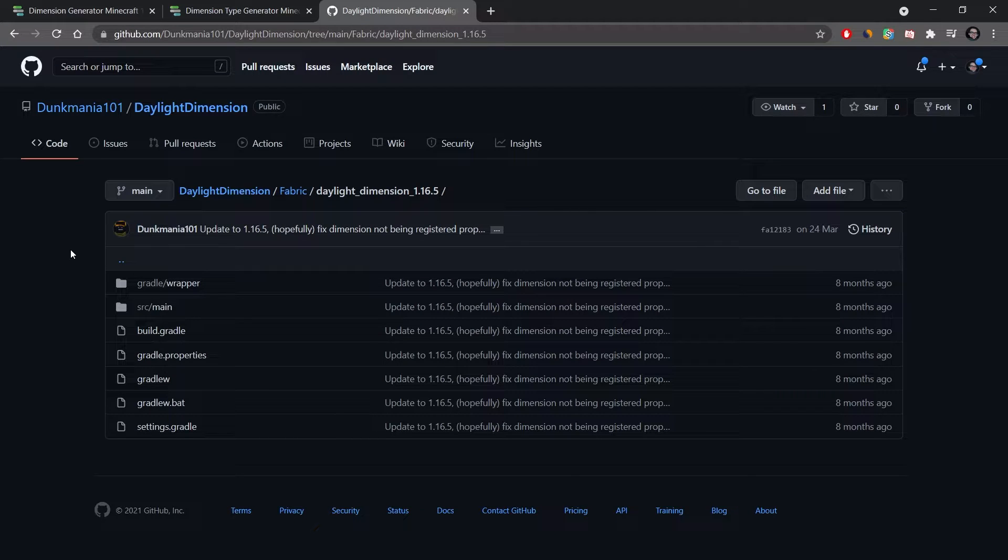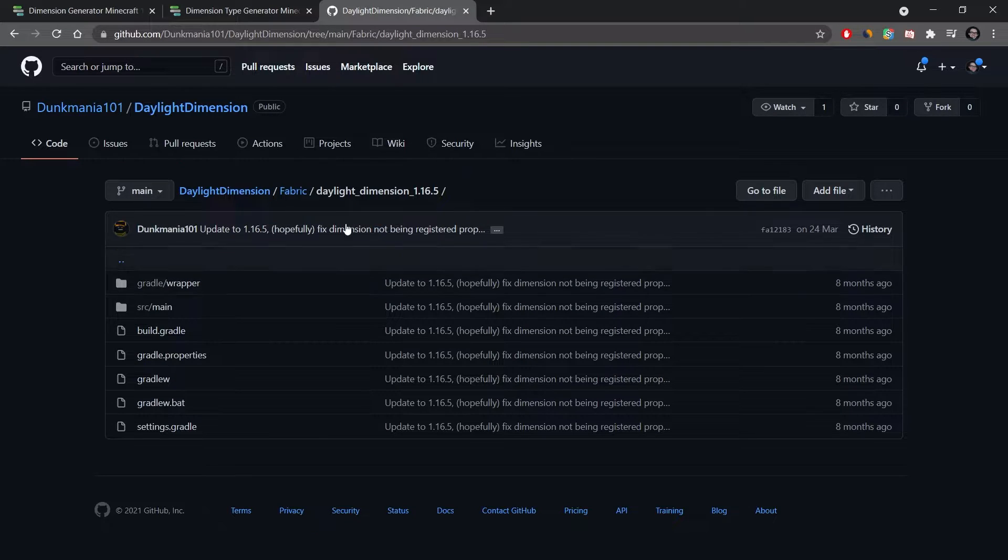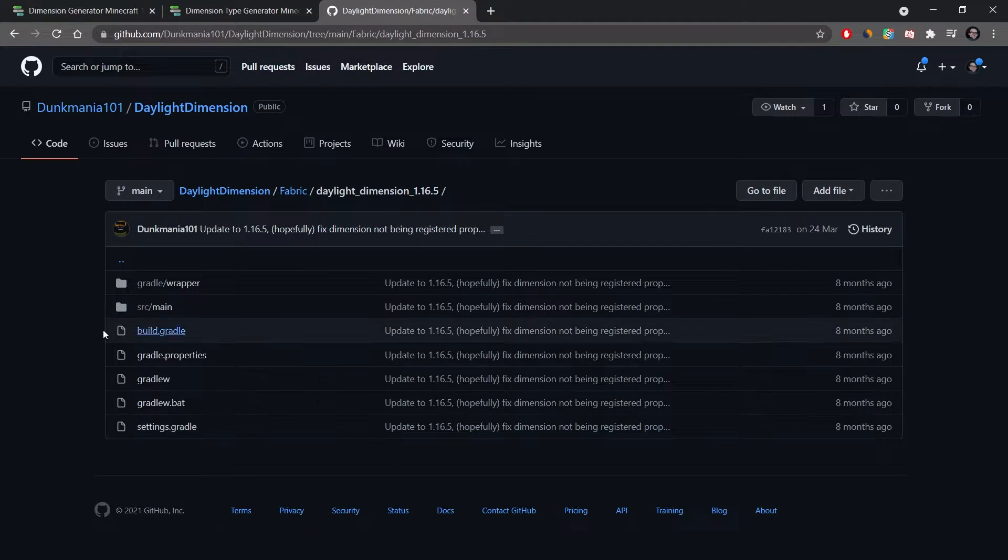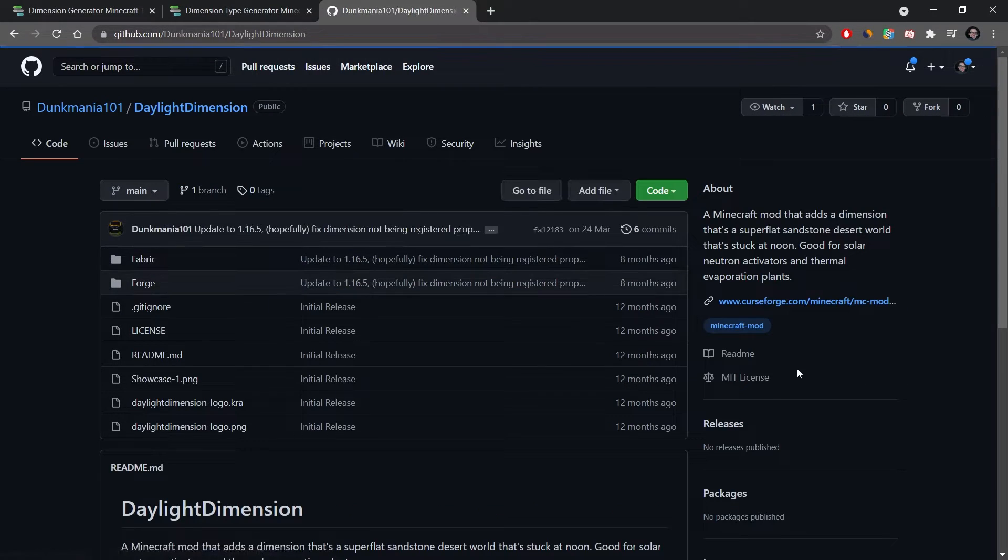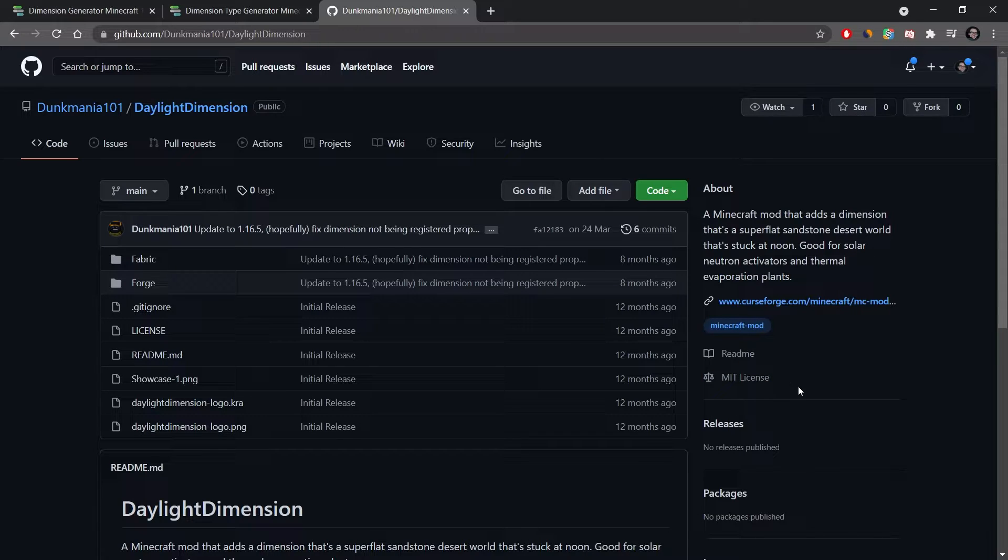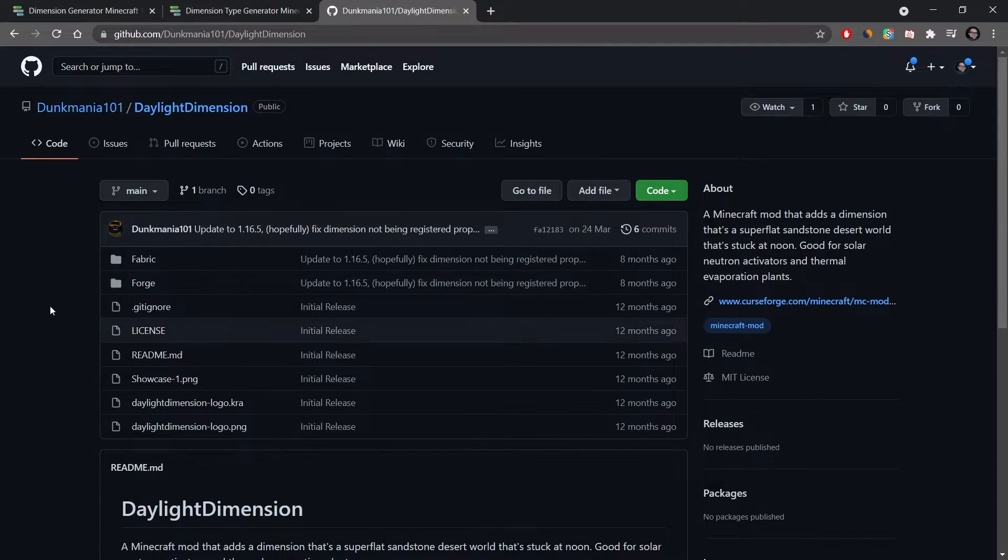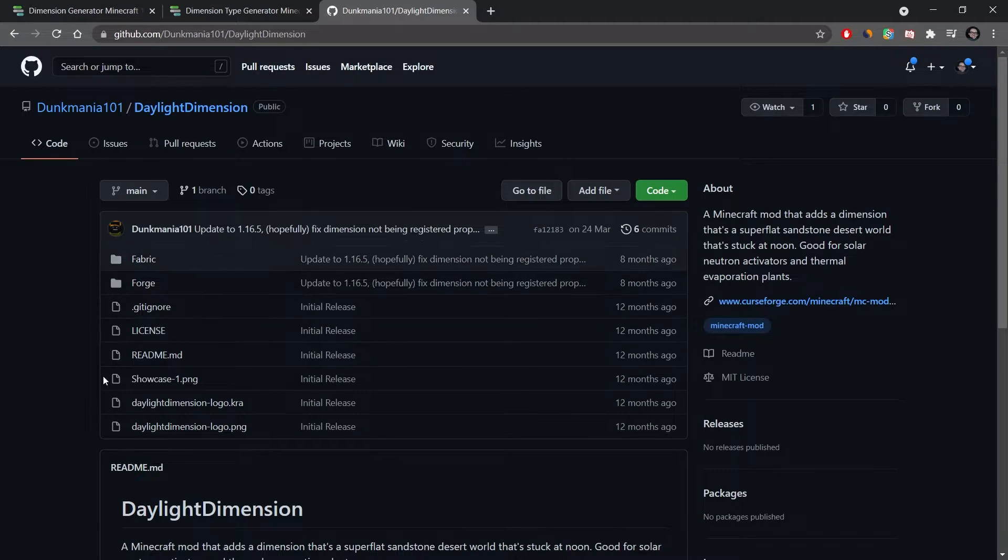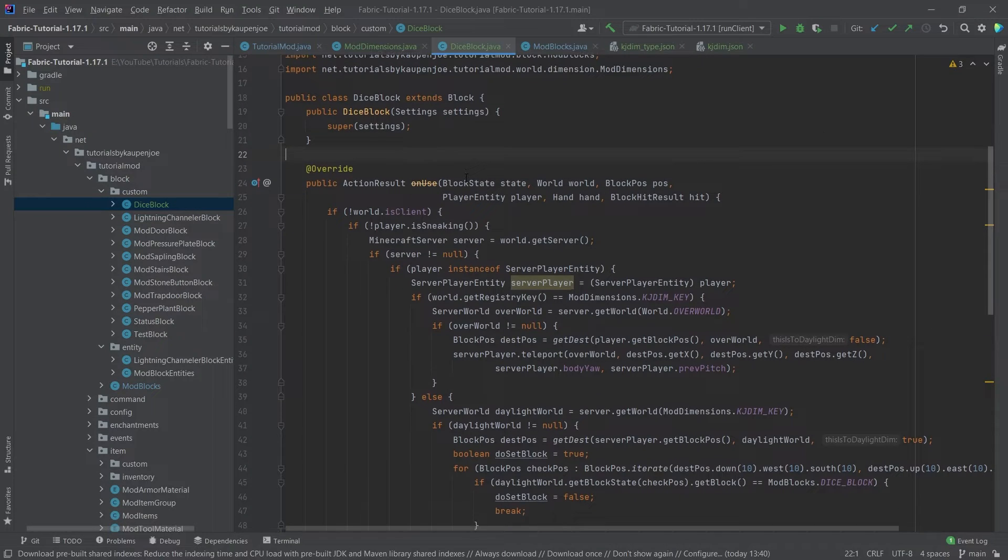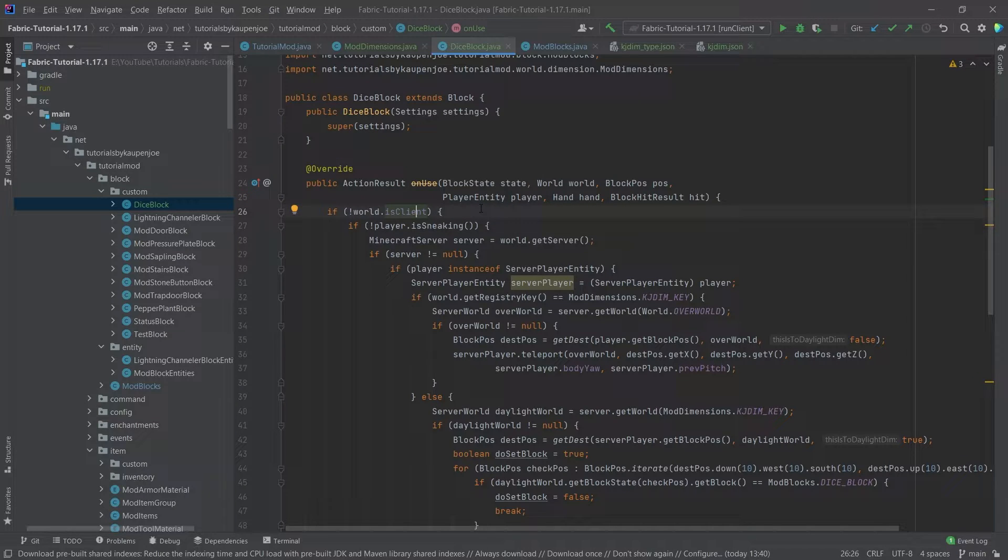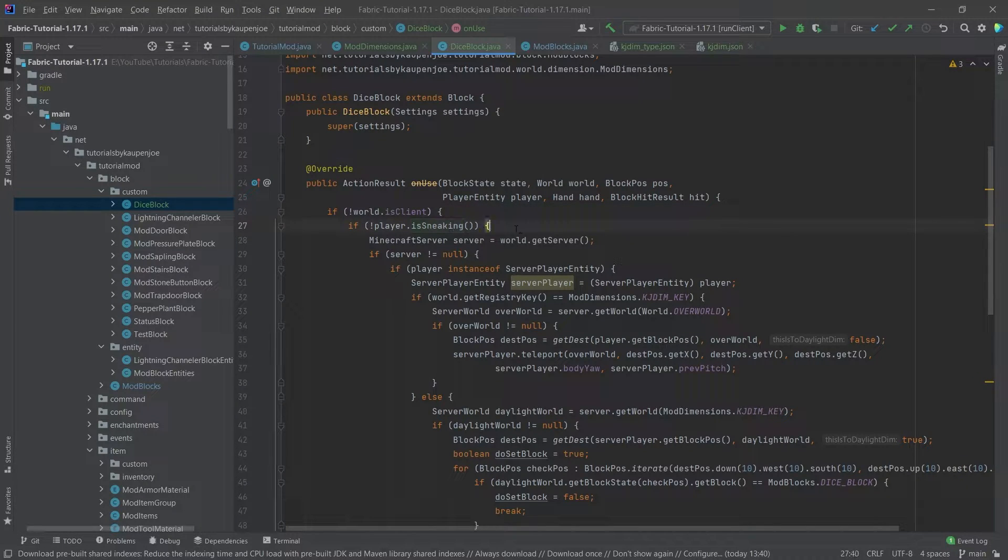Once again I want to give credit where credit is due. The code here is modified from the Daylight Dimension GitHub repository here from dunkmania101, so make sure to think about this. This code is actually distributed just like my code under the MIT license, so make sure that you follow everything there. License notice is of course also available in the GitHub repository as well. Let's step through this. First of all, we can't be on the client, fair enough, and then we can't be sneaking. So we're right clicking this block and we can't be on the client and we're not sneaking, so everything here happens on the server.